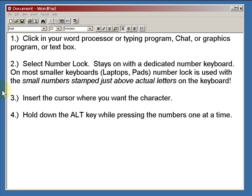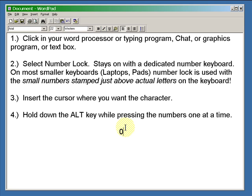For your small e with an umlaut, hold down the ALT key and press 0, 2, 3, 5.